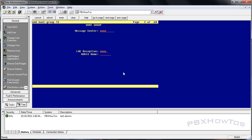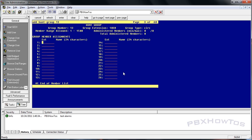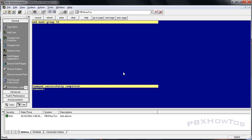The next page is the message center, which allows you to set this hunt group up as a voicemail controller - we'll cover that later when we do voice messaging. Then here's your assignment list. We're going to add extensions 1000 and 1020, and we'll just do those two for now.